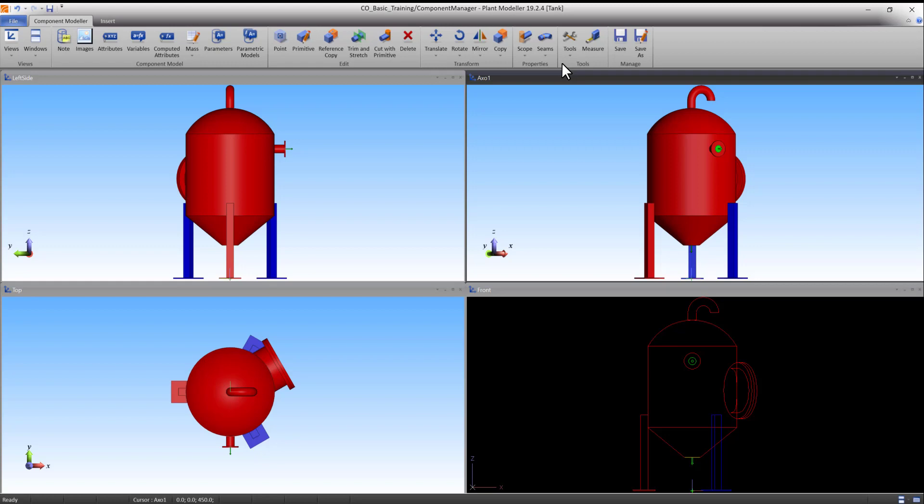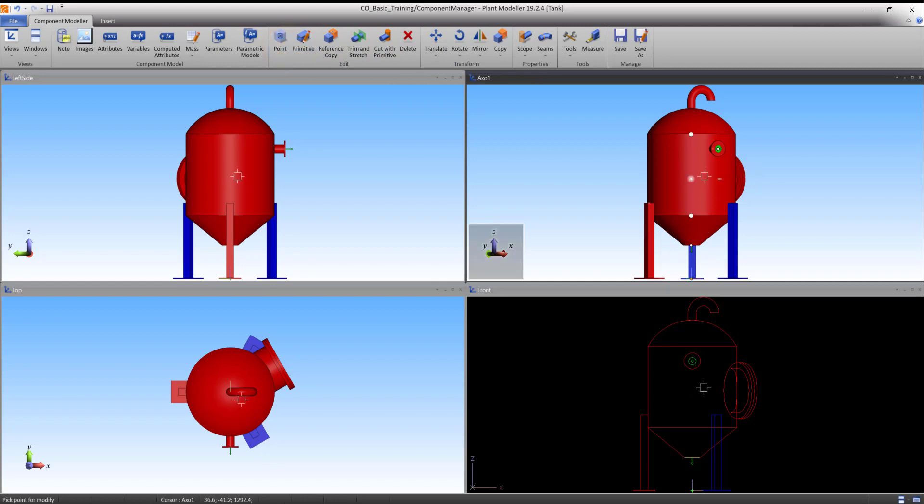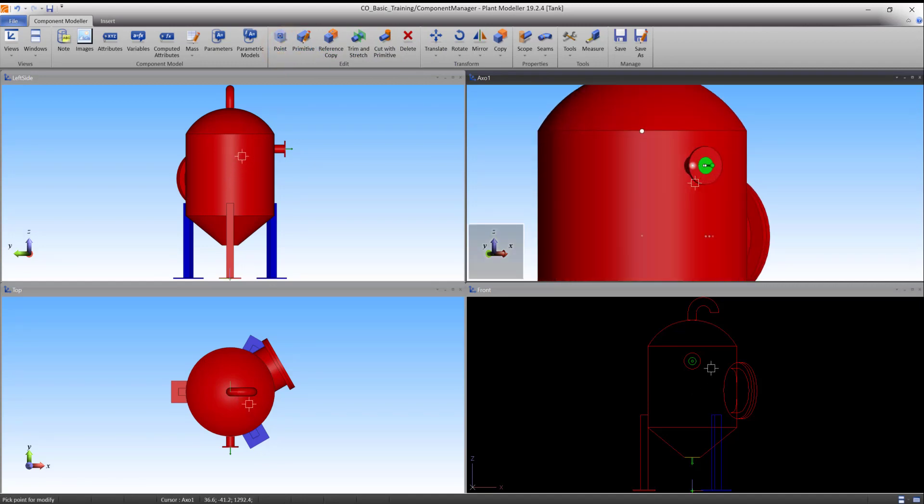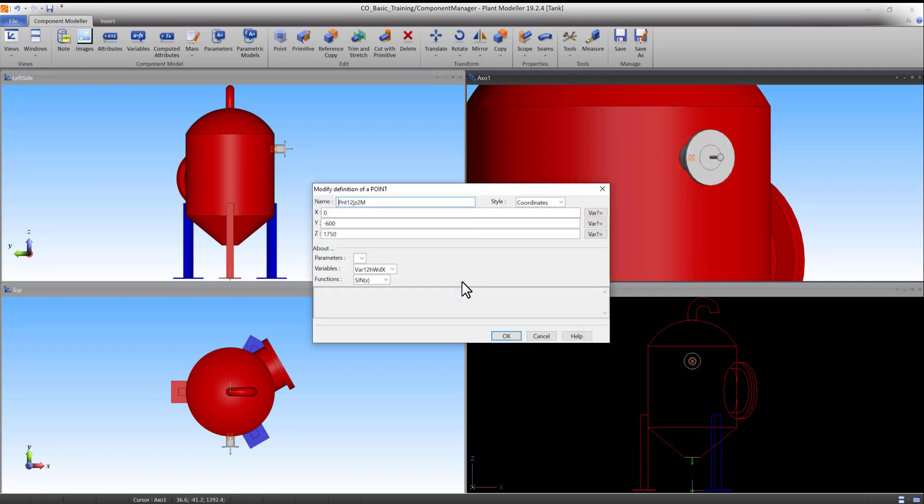Let's take a look at the inlet we have created. There is no need to copy these steps. First, we go to Point under the Component Modeler tab. Then we move the cursor to where the inlet meets the body and left-click the point. Here we can see the coordinates that we use to create this point.